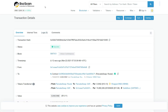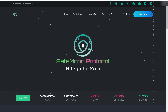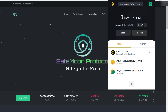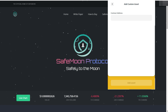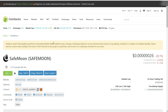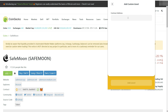On BSC Scan it will show the transaction details — transaction hash, status, block size, block number, timestamp, and which tokens have been transferred. Now to add SafeMoon to your MetaMask, click on the plus sign to add a token. Go to CoinGecko, copy the SafeMoon contract address, then go back to MetaMask and click the plus sign.